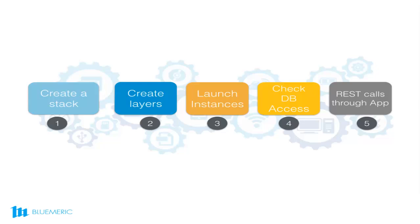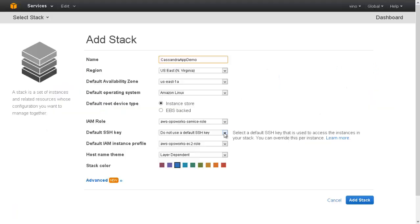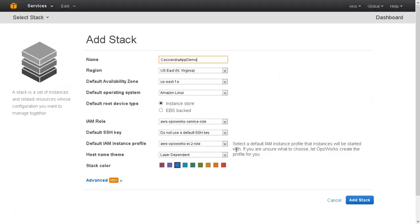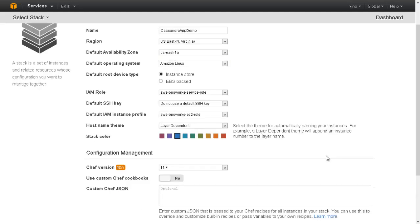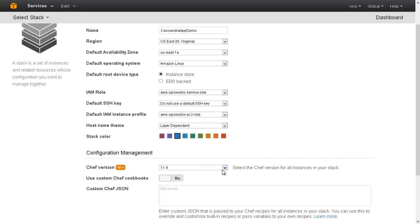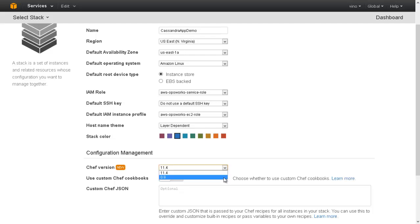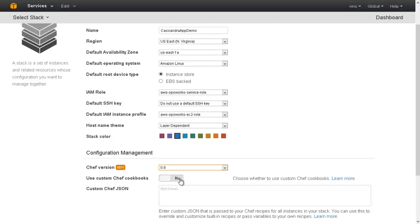Then, add or delete entries to the Cassandra table. Let us now start with the demo. Let us create the Cassandra app demo stack. OpsWorks supports Chef version 11.4. We have written some custom cookbooks based on the earlier version of Chef, so I'm going with Chef version 0.9.